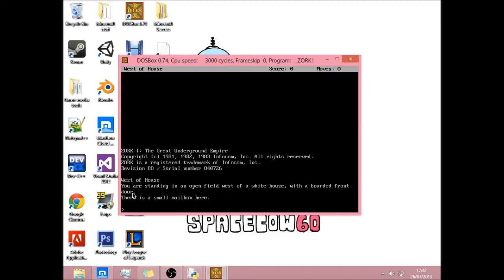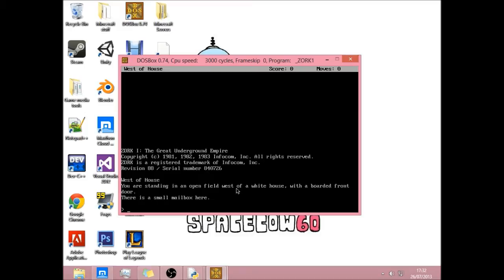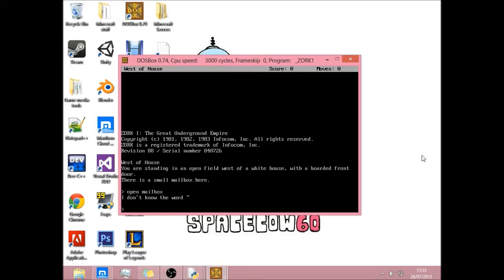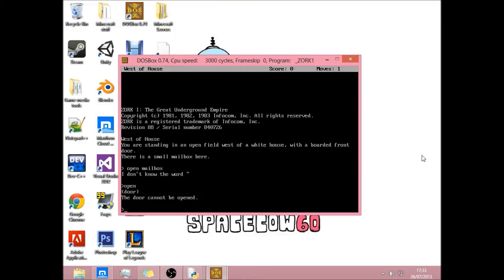So basically how it works is it's all done in text. So we started off, it says west of house. You are standing in an open field west of a white house with a boarded front door. There's a small mailbox here. So if you do open mailbox, just type that in and press enter. I don't know the word. What?